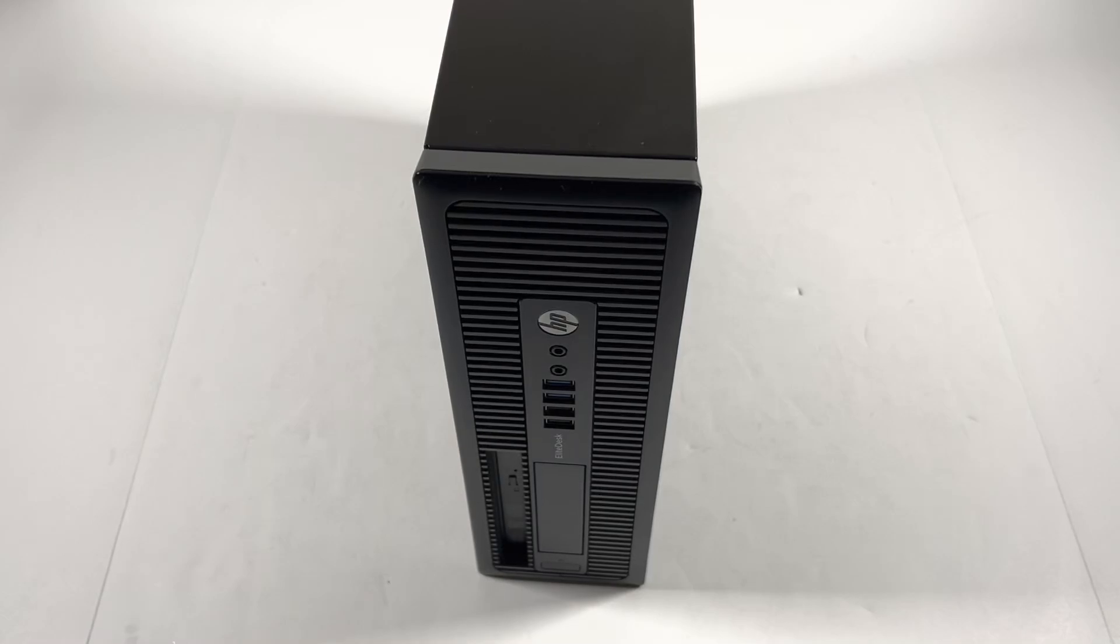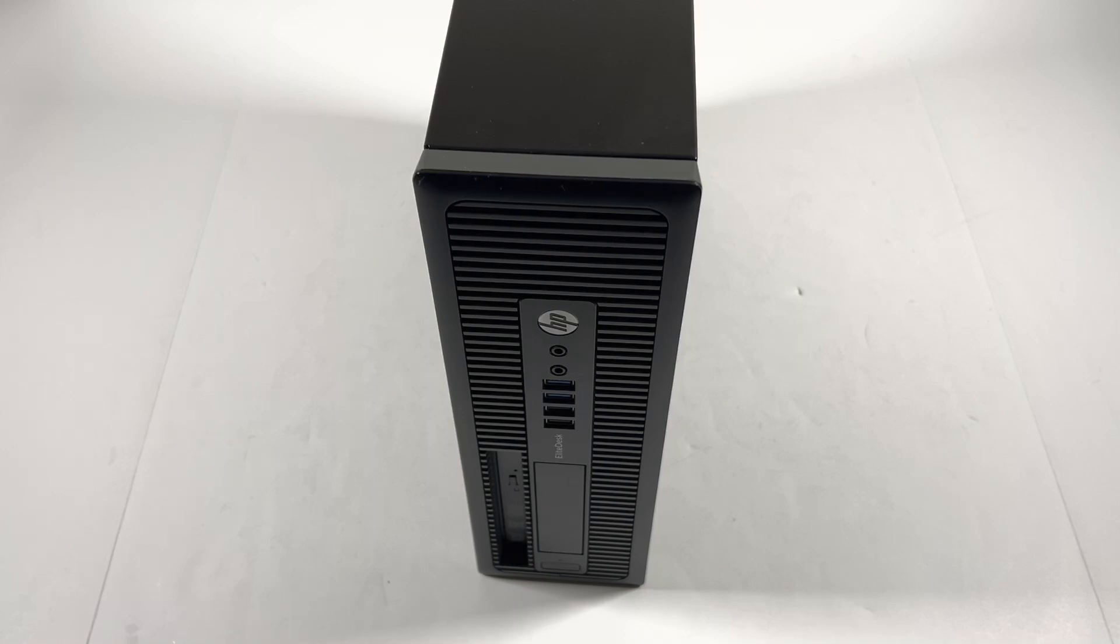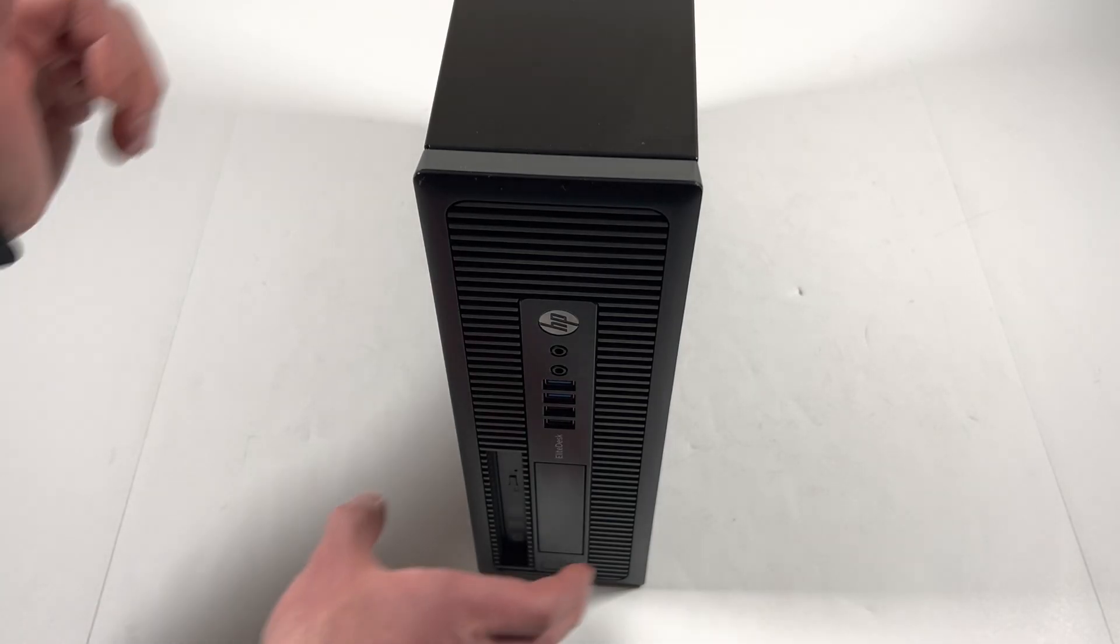What's going on you guys, happy new year. So I have an HP EliteDesk 800 G1 that's going to be upgraded. I'm going to show you guys, I'm gonna walk to the other side.